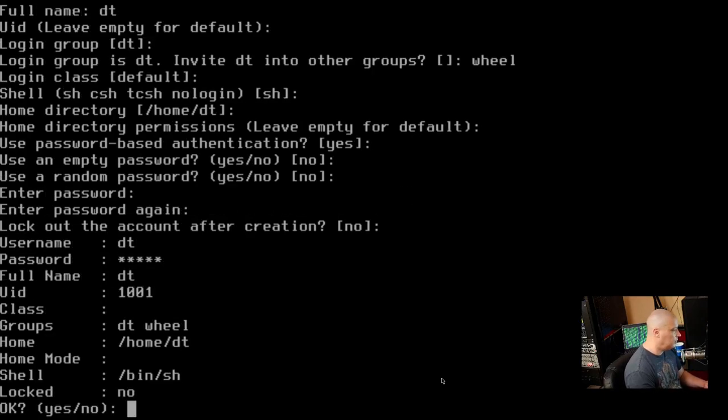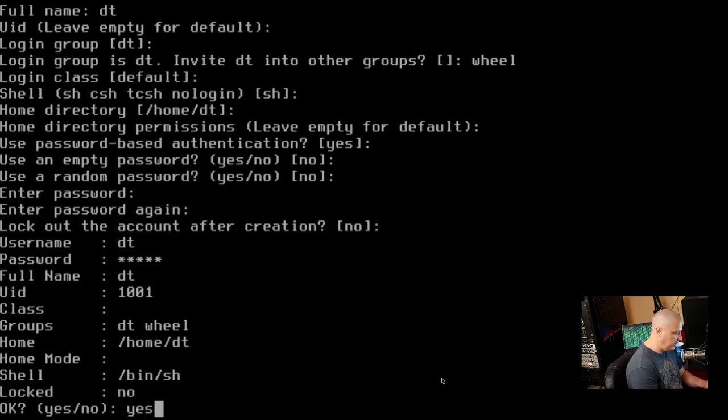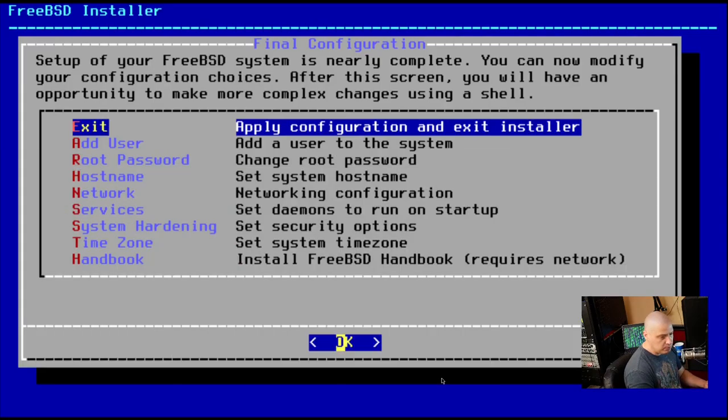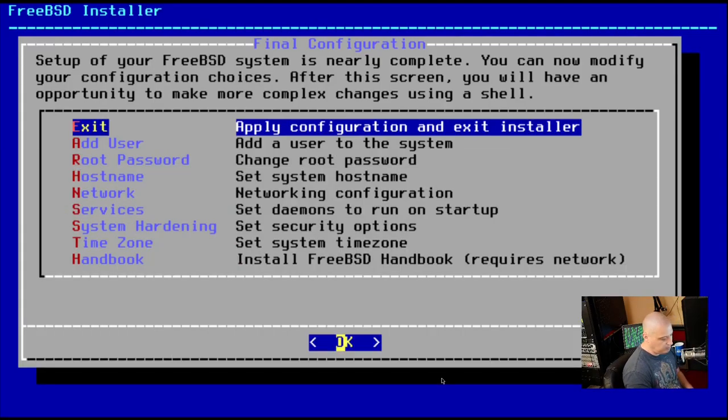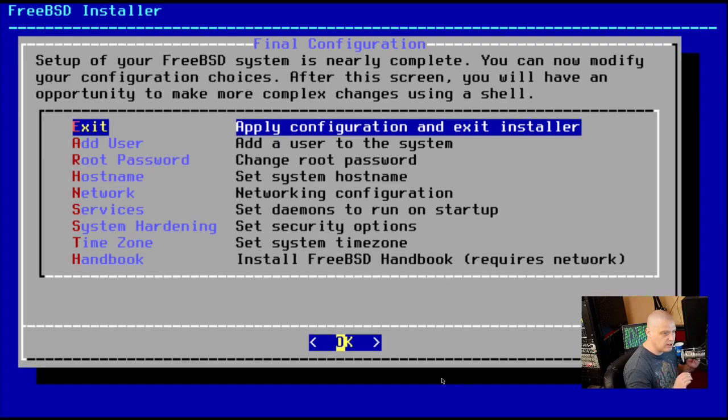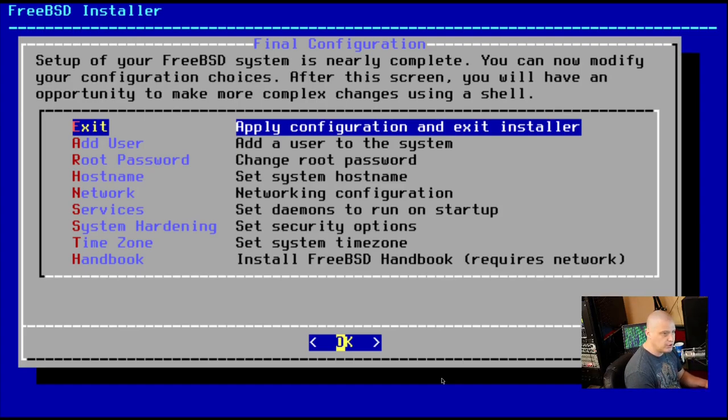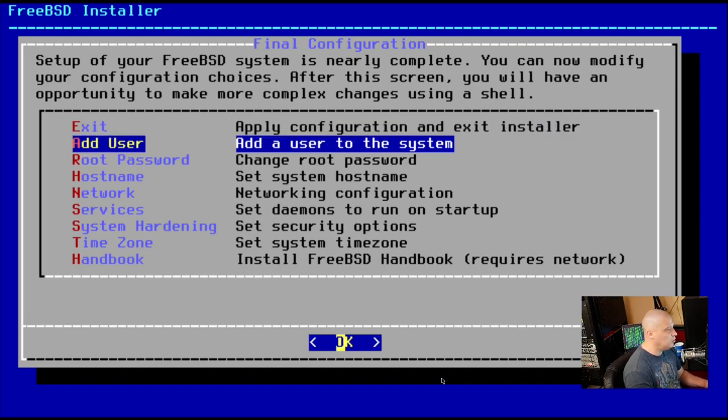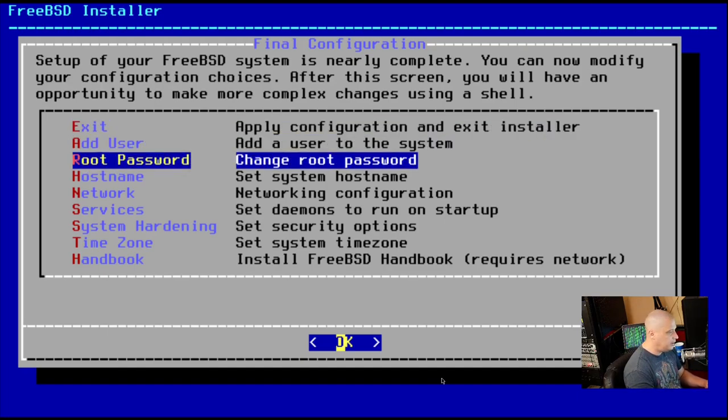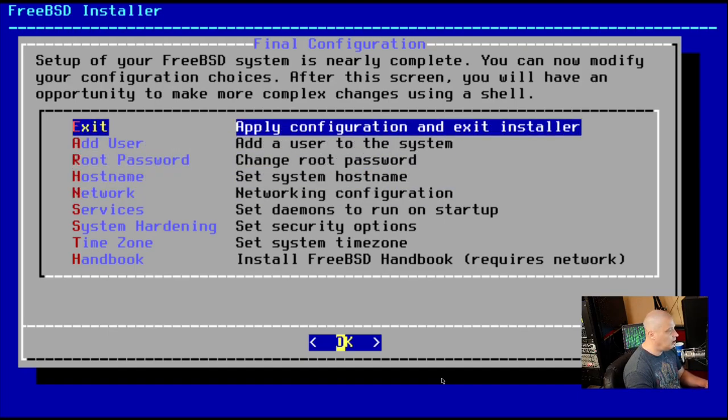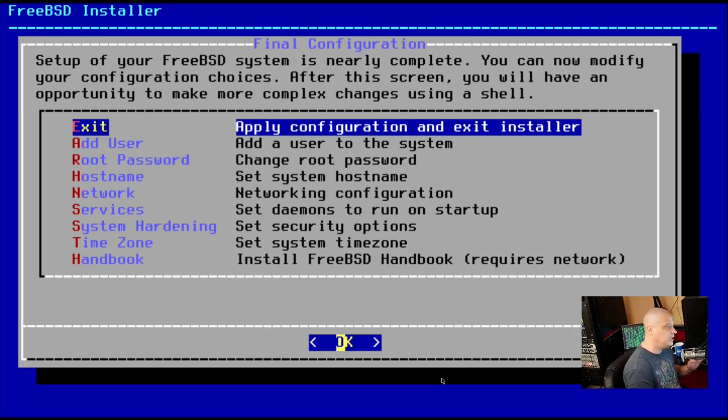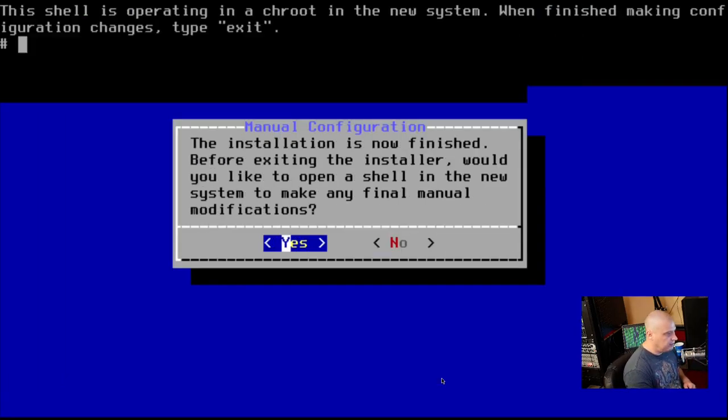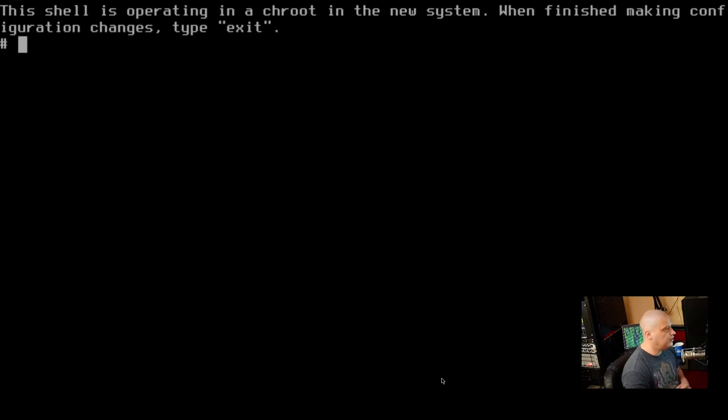Do we want to lock out the account after creation? No is the default. So go with that. Is everything okay? I'm going to assume yes. And do we want to add another user? Nope. I think we're good. And this is the final step of the installation. So we can just hit enter on exit and it will complete the installation for us. If you needed to go back and change anything you previously did, you can go back to add user, root password, host name, and all of that. But I think everything we did was okay. So I'm going to hit exit and finish the installation.